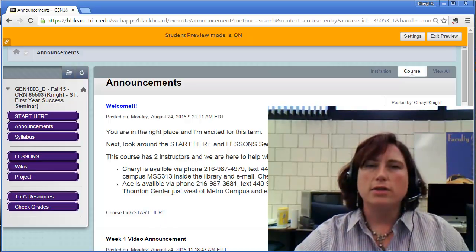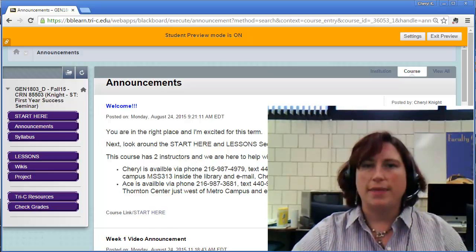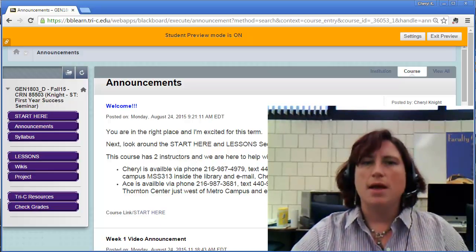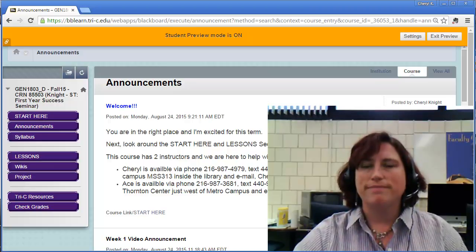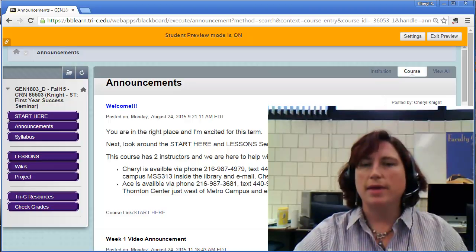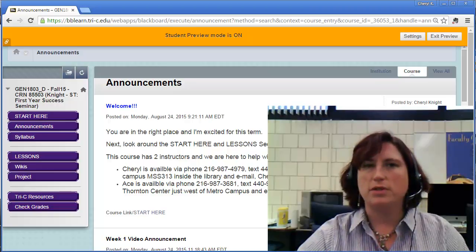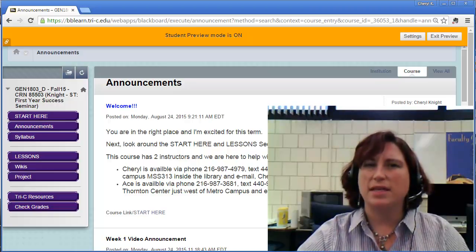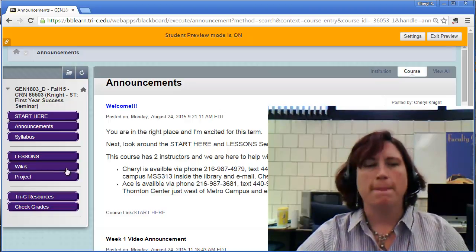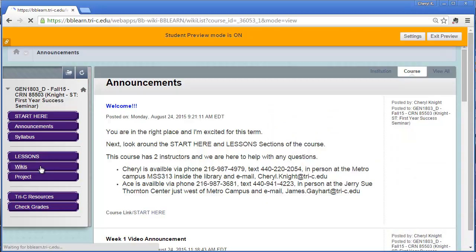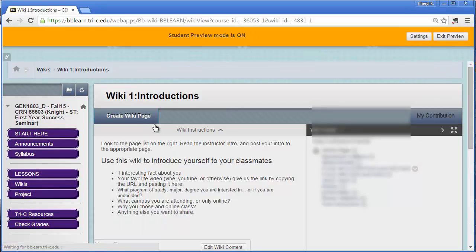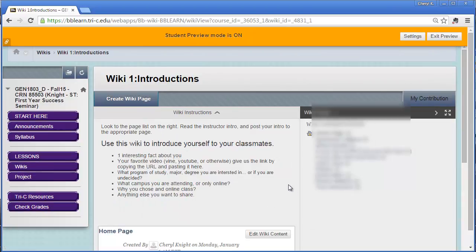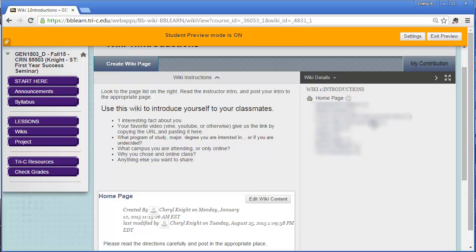Wikis are a tool that you don't often see in online courses. Many of your courses may be using discussion boards. I like the wikis because we will all see each other's posts rather than having to click quite so many times. But with that, it requires that you read the directions very carefully. For example, in the intro wiki you aren't supposed to create a new page, you're supposed to add to the pages that are already there.